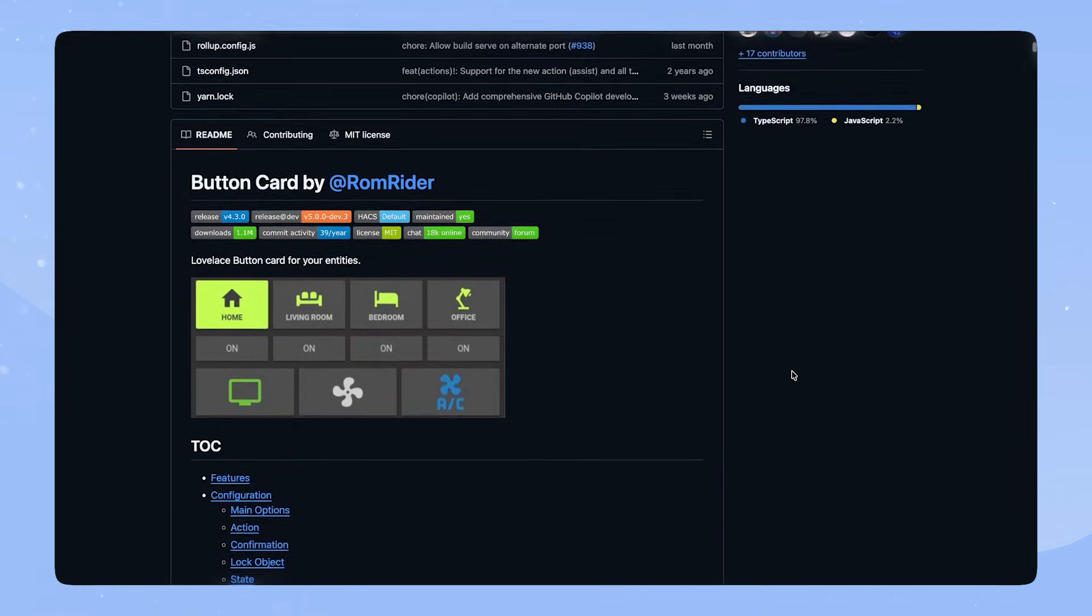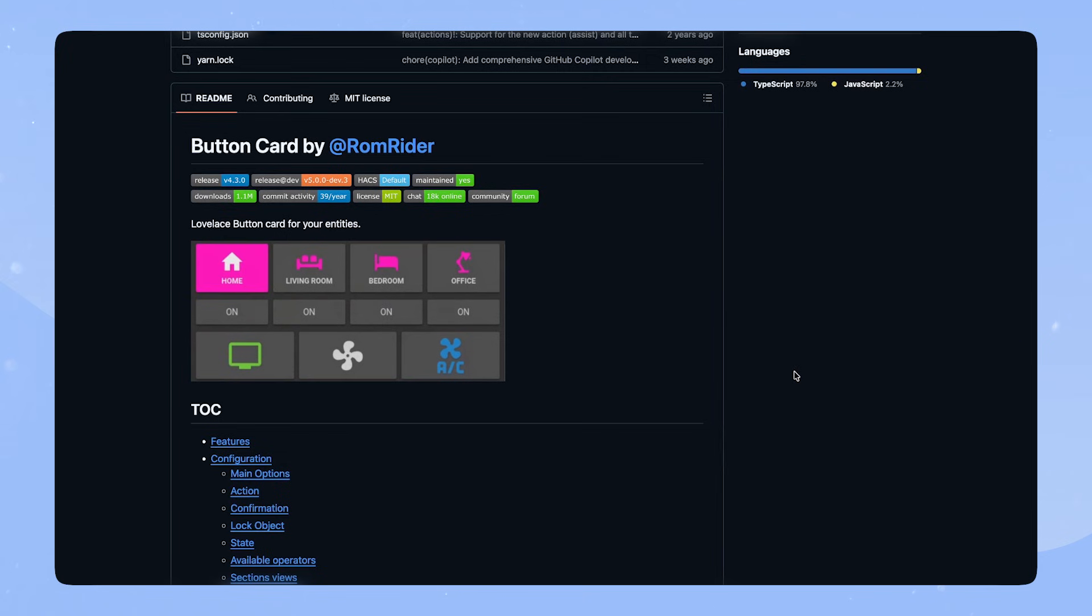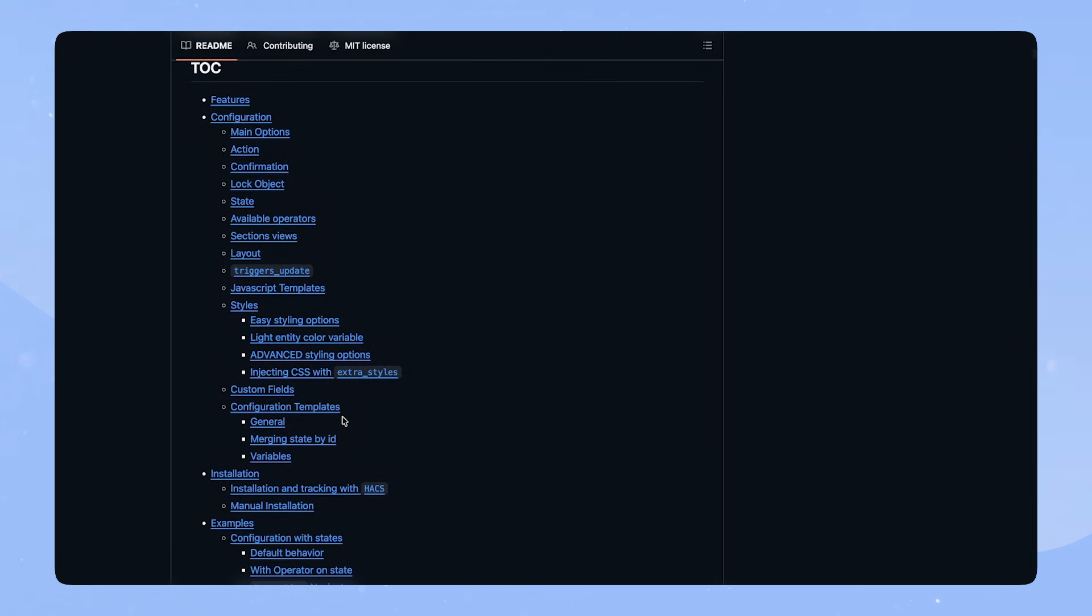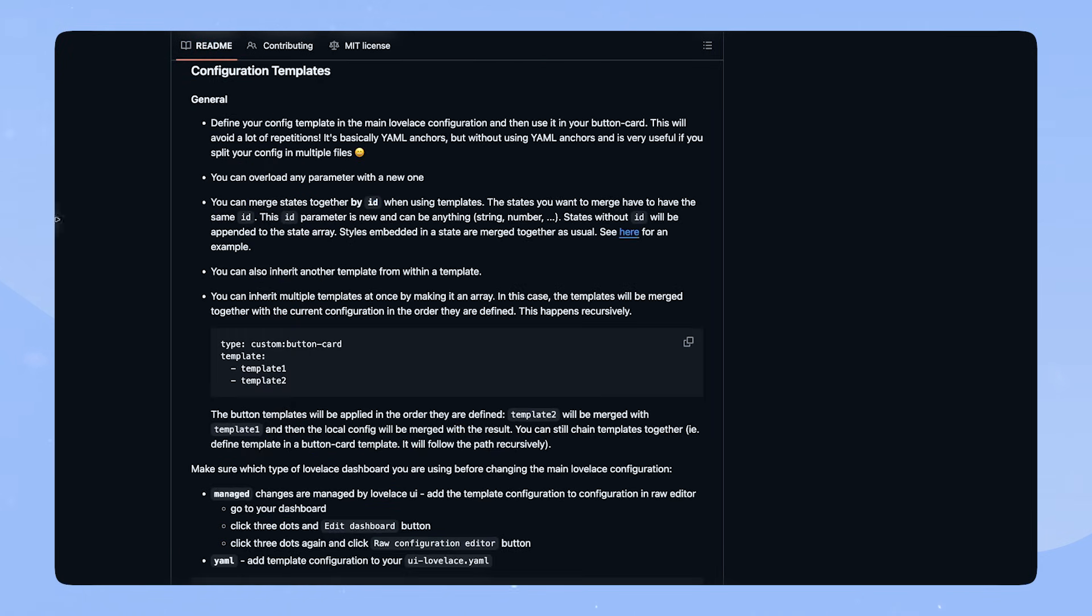As always, please make sure you have ButtonCard by Romwriter installed. Today, we will look at one feature in particular, which is templates.